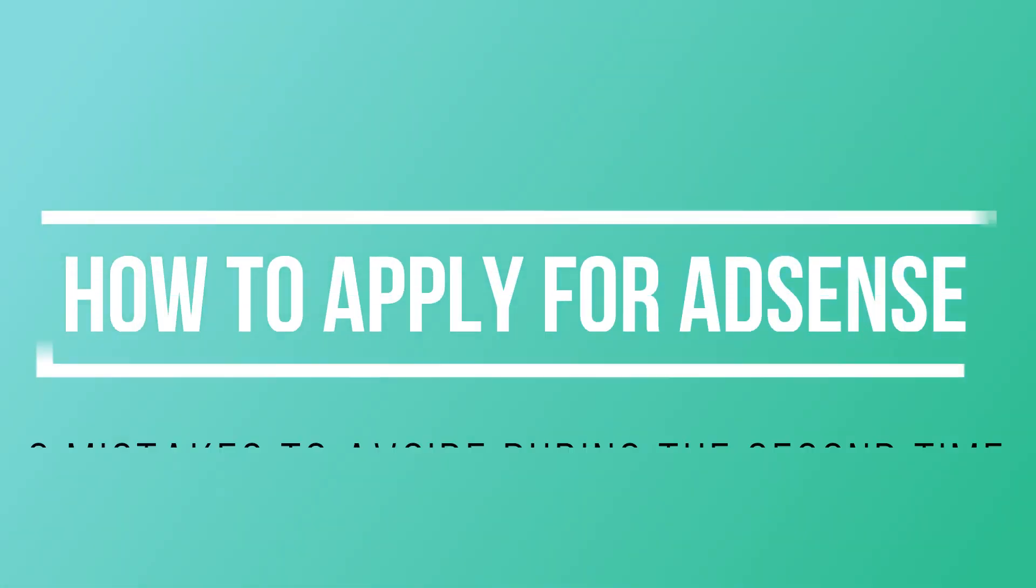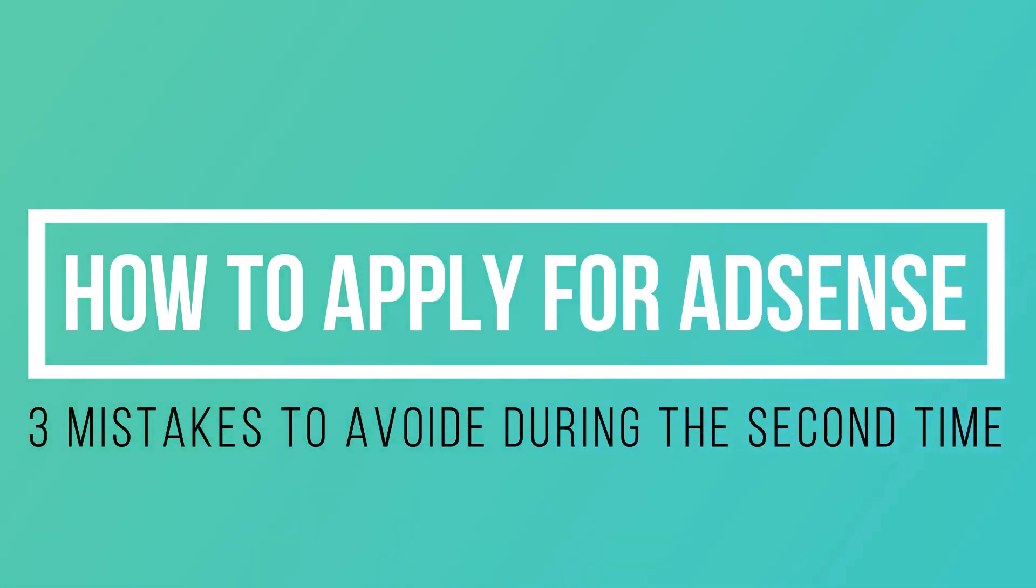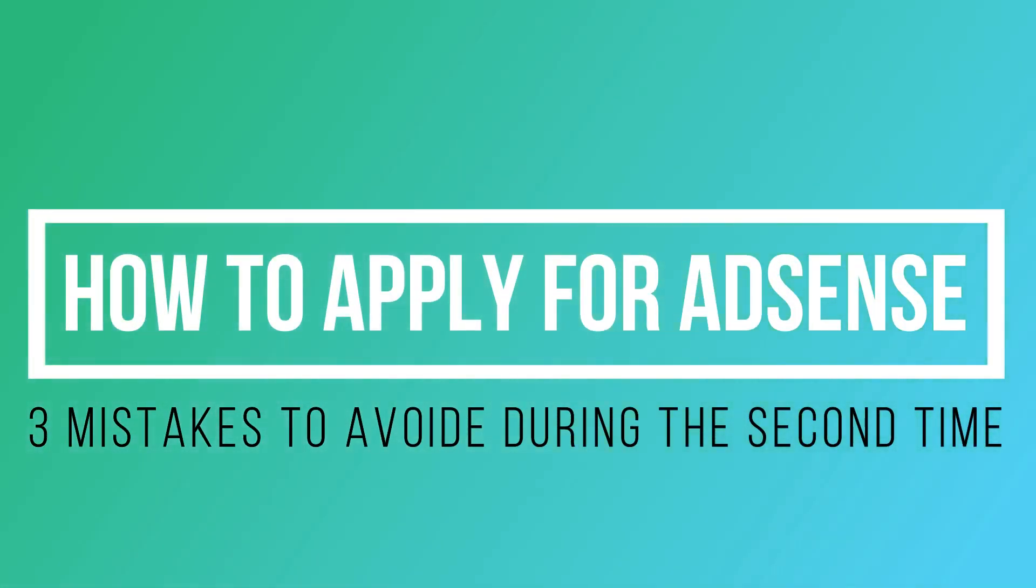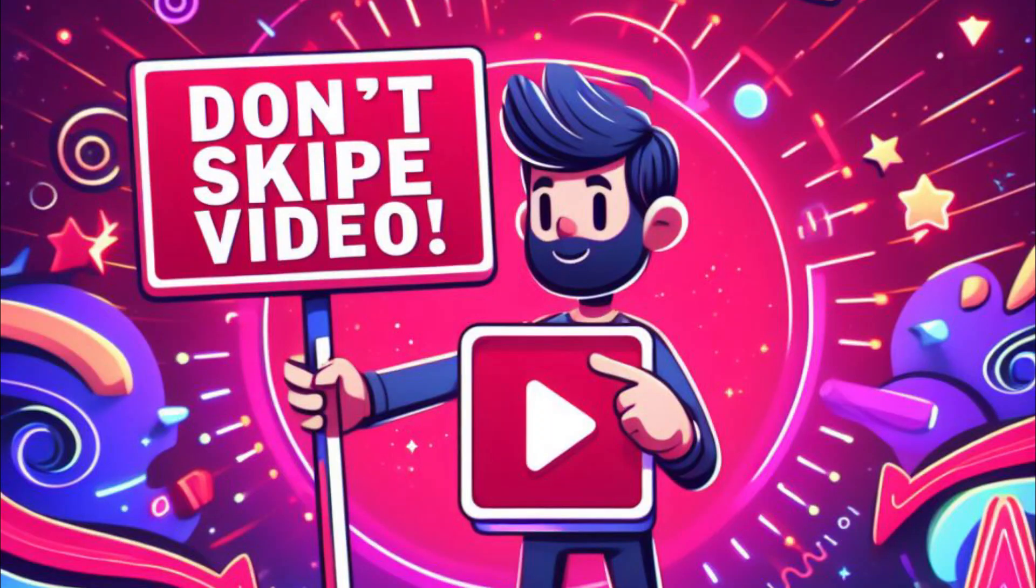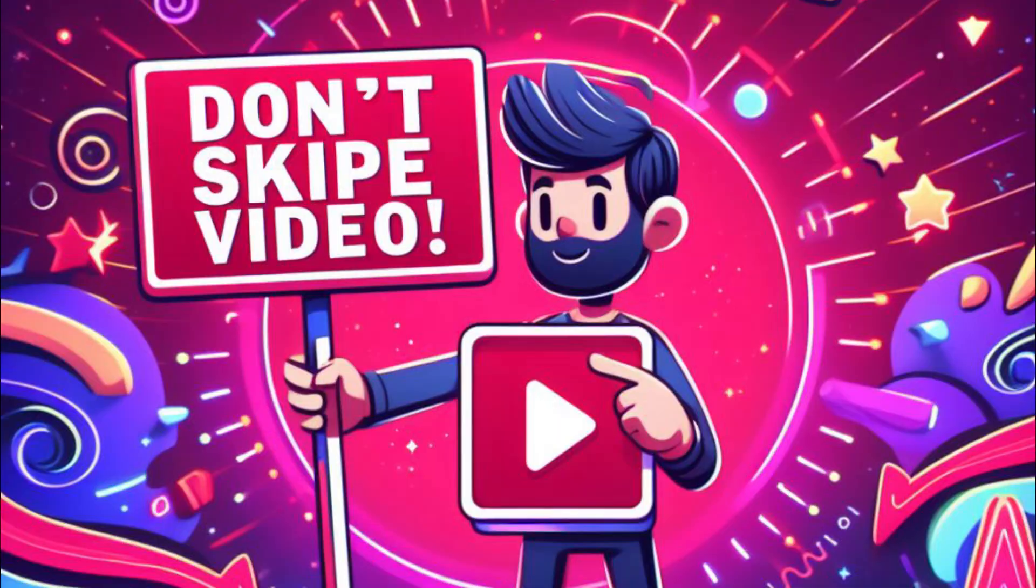So in this video, I will talk about the mistakes you can avoid and, if by chance you don't get the mail on the first try, what changes you need to make so you don't fail a second time. Make sure you don't skip and watch until the end. Let's start.